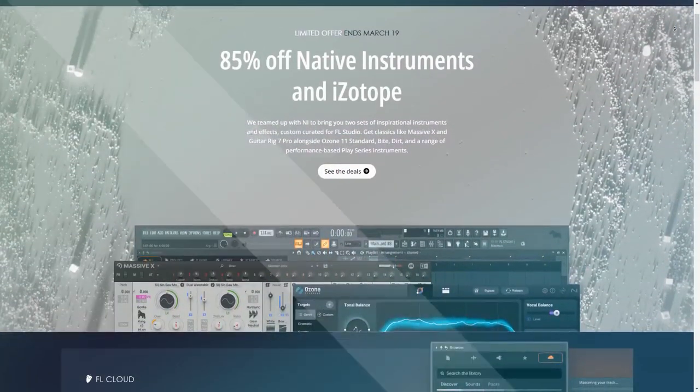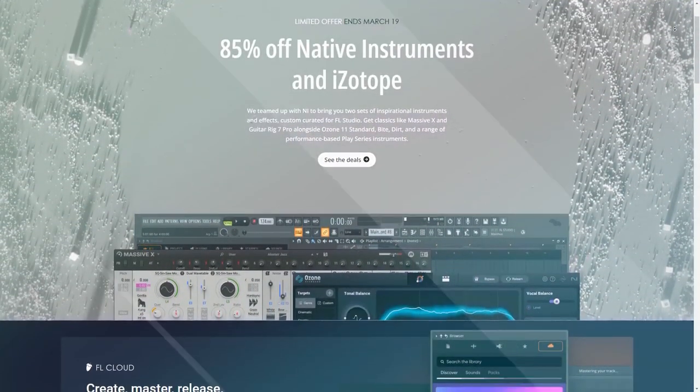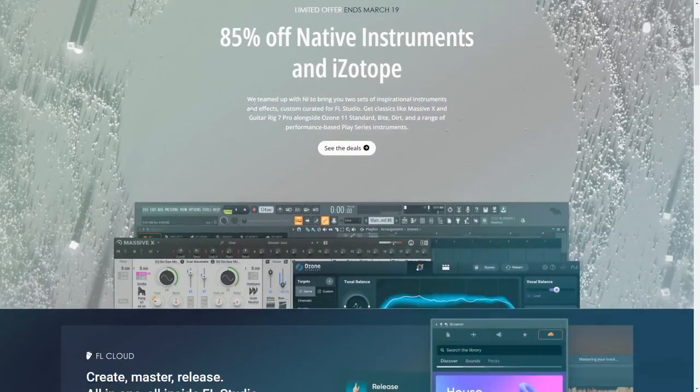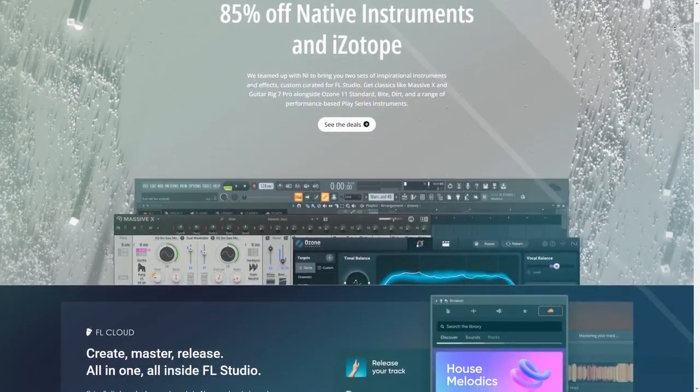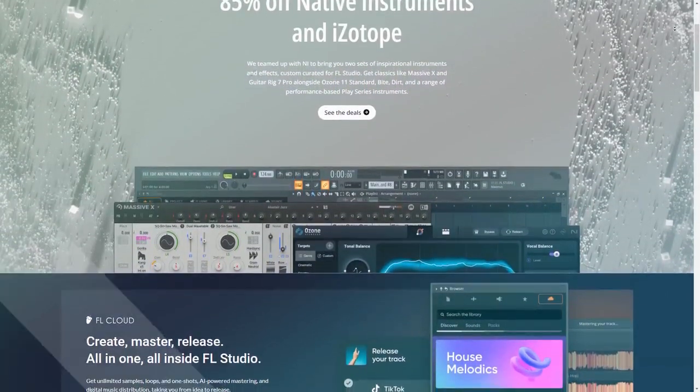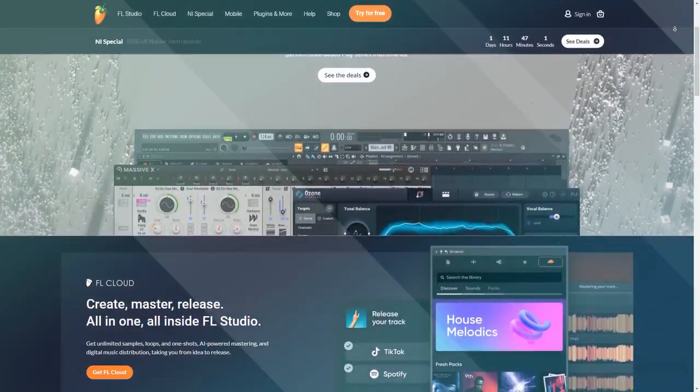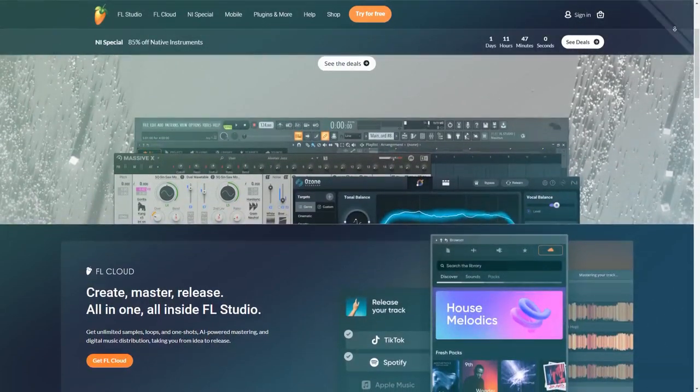FL Studio, also known as Fruity Loops, stands as a widely used digital audio workstation (DAW), developed by the Belgian company ImageLine.